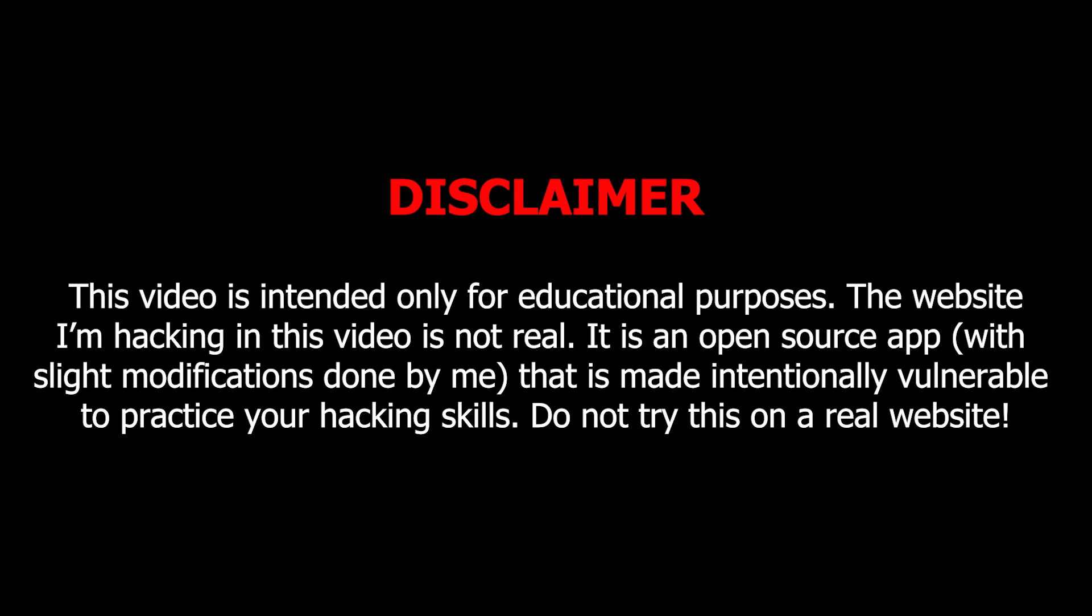If you want to try this yourself, stick until the end of the video to learn how to set up this juice shop website on your local machine and practice your hacking skills on it. Before getting started, here is a quick word about the sponsors of this video.